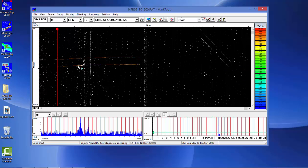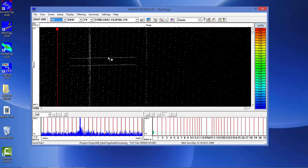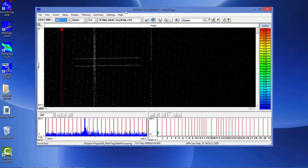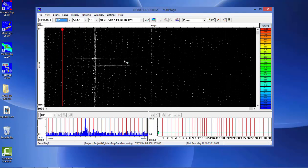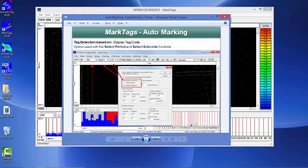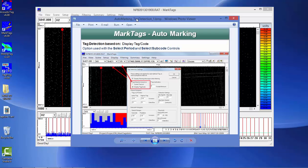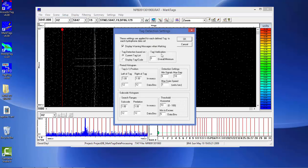That's how you would mark it manually. It would be pretty tedious to go through each tag and each hydrophone to mark data in that fashion. Typically, manual marking is used as an editing tool after you've auto marked the data, to clean up some of the data or to add additional signals to your marking results. Normally what we do is auto marking. To do that, we need to describe the tag detection settings that are used in the auto marking procedure.